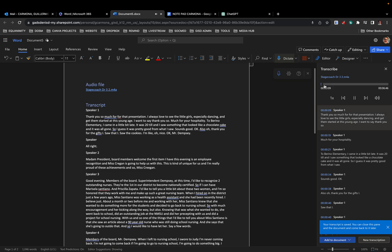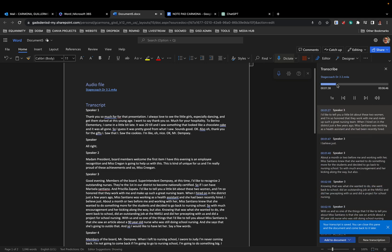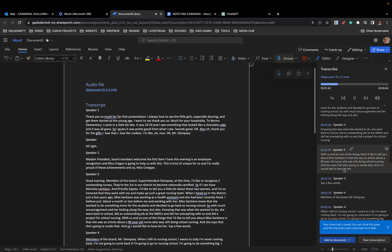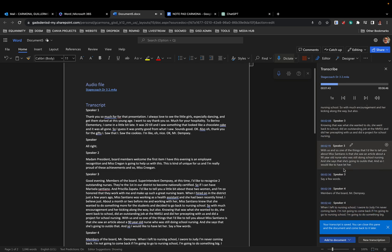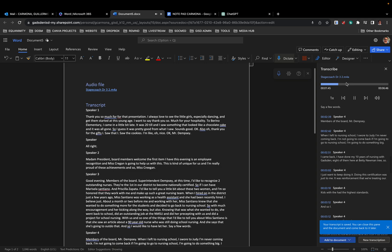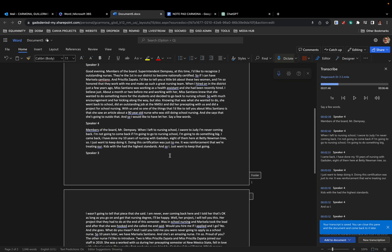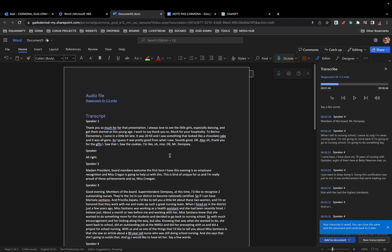Thank you so much for young age when I hired on in the district just a few years ago, Miss Santiano was working as a health assistant and she had been recently hired. So that is our director of nursing, Judy Cregan, talking about two fantastic nurses in the district. But anyway, so I now have a transcript that I can import.